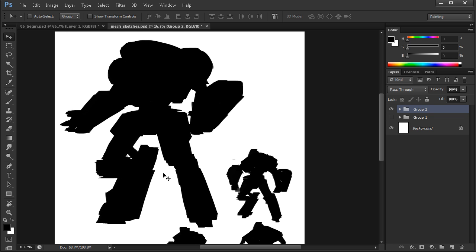You can really kind of tighten down and limit what you have to think about by just focusing on the silhouette. All that other detail can come along later on.